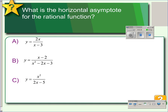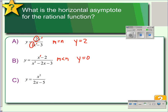Some more examples here. Again, the degree is 1 and 1, so m equals n, which means we have a horizontal asymptote at y equals 2 over 1. In the next case, 1 is less than 2, so m is less than n, meaning we have an asymptote at y equals 0. And when 2 is greater than 1, m is greater than n, so we have no horizontal asymptotes.